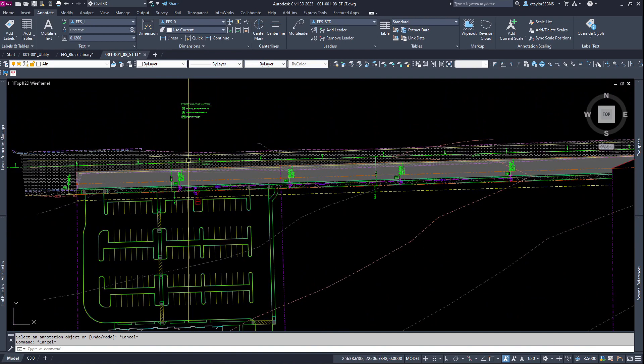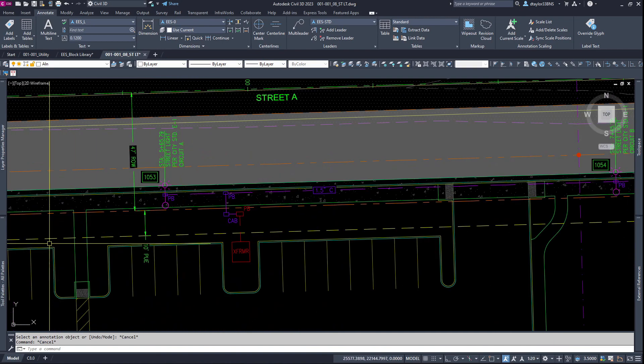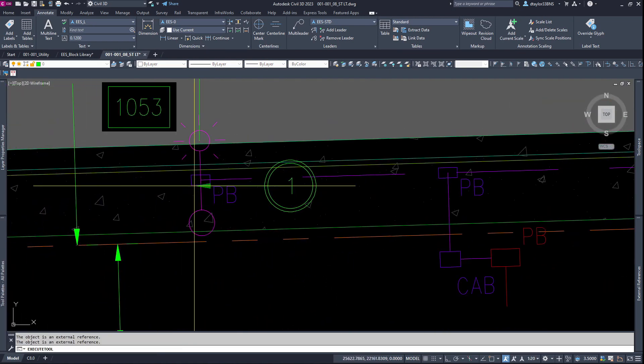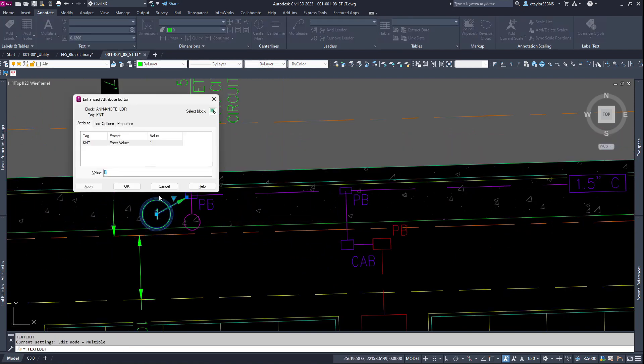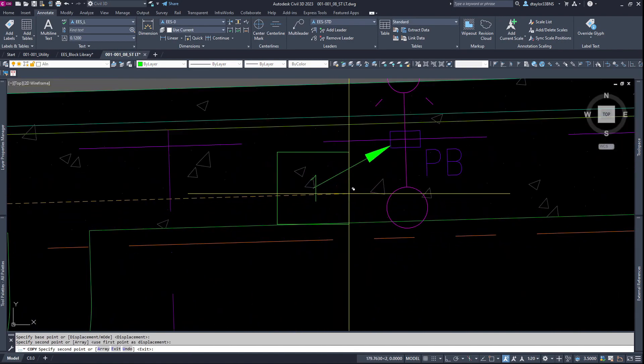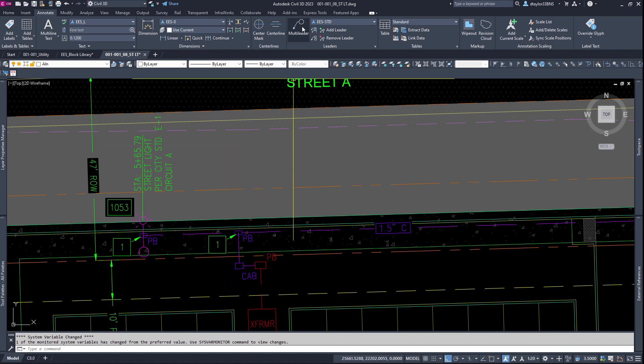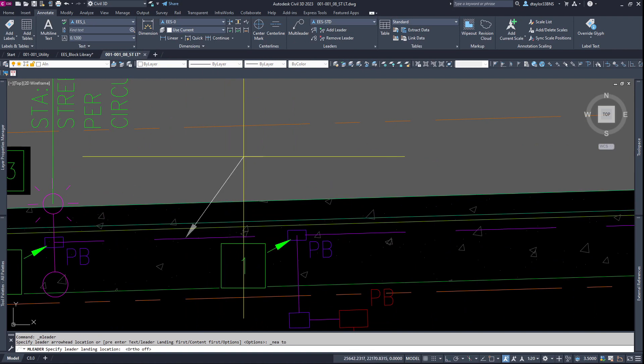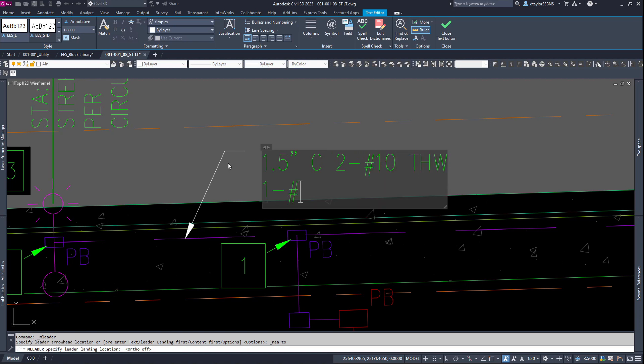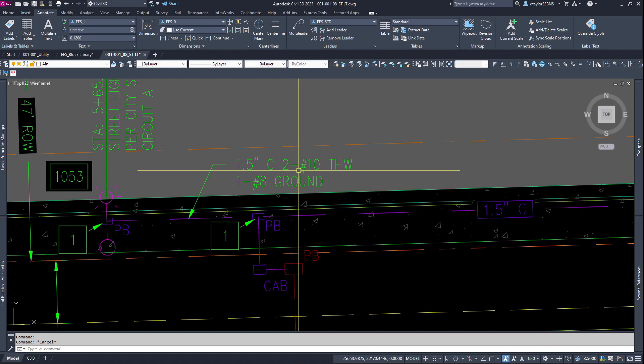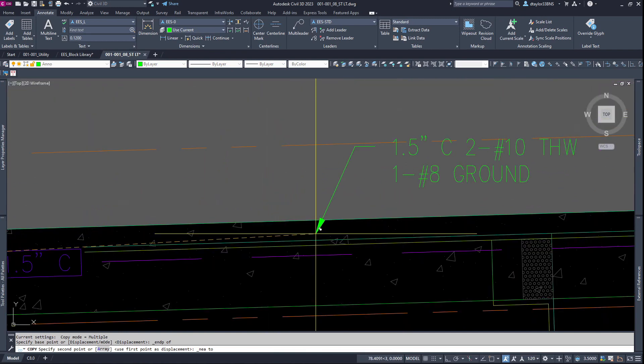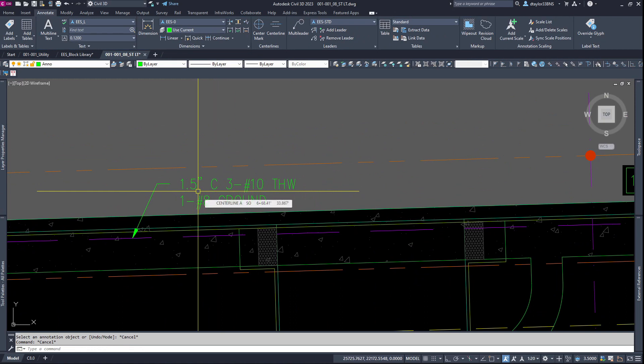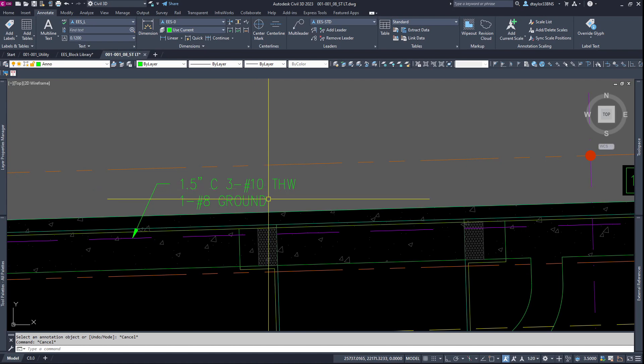Now I want to label the pull boxes within the keynote number one. I will go into my tool palette and grab the keynote with a leader. I will label the conduits with a simple multileader. We'll start with this first section of conduit here. We're going to say 1.5 inch C. This will have two number 10 THW and one number 8 ground. In the next video we will discuss how I came up with two number 10s. Let me go ahead and copy this text. Now this section is going to have three number 10s. I'm going with a 1.5 inch conduit just because that's the minimum size the city will allow. I'm using a number 10 wire because that's the minimum conductor the city will allow. The city always wants a number 8 ground.